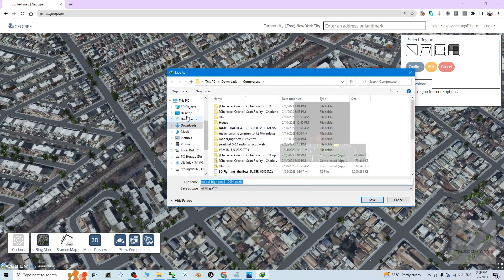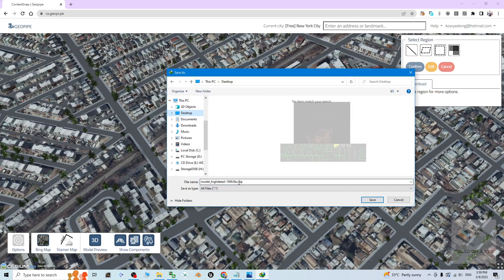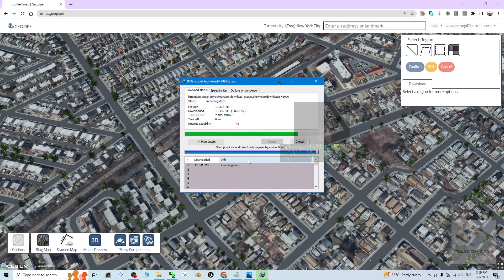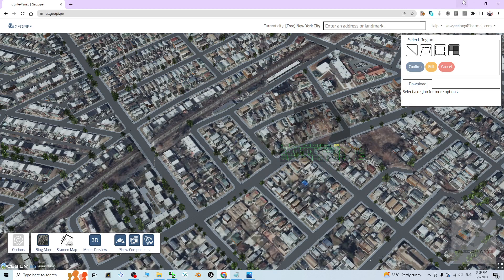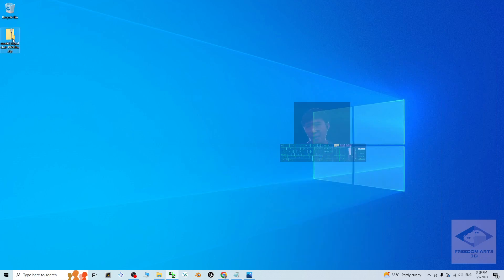Save, then start download. It is going to download as a zip file. It is already on my desktop here.